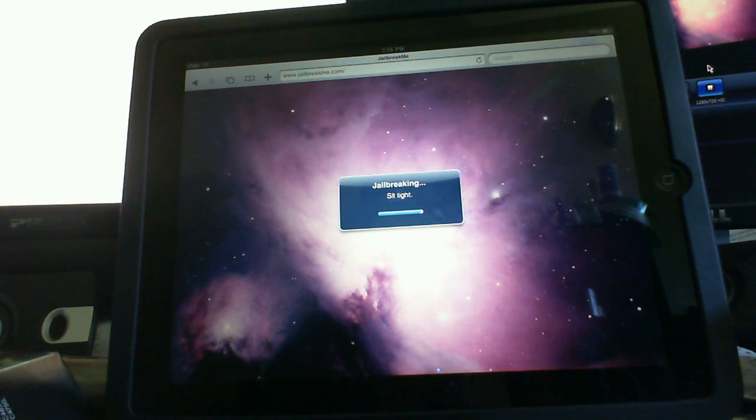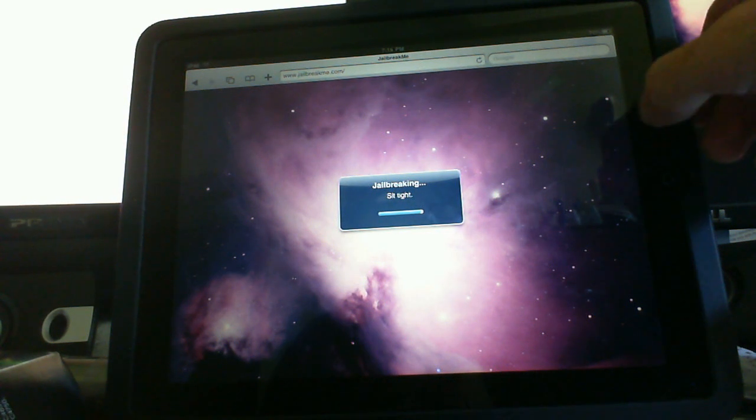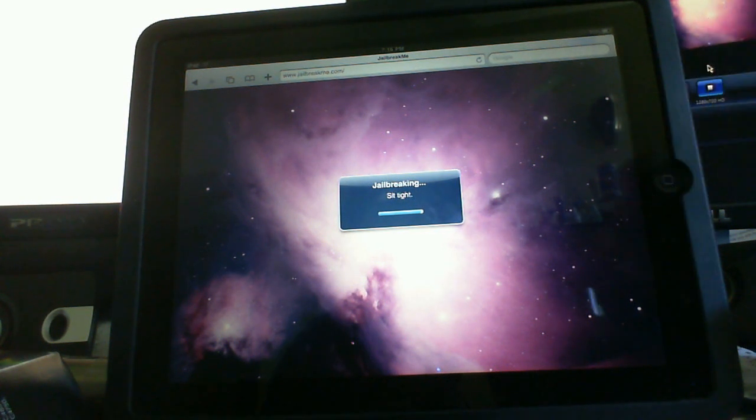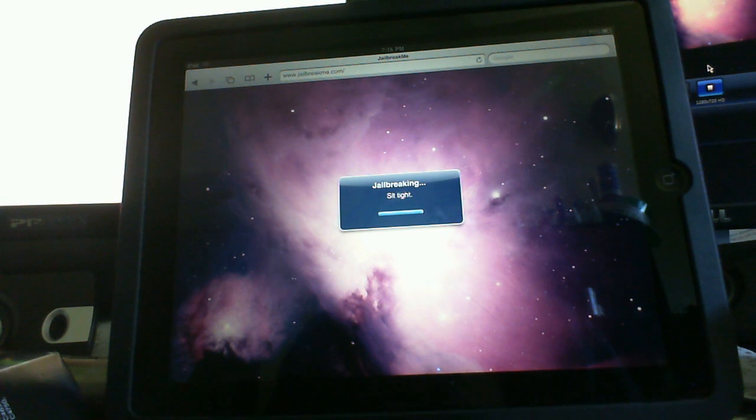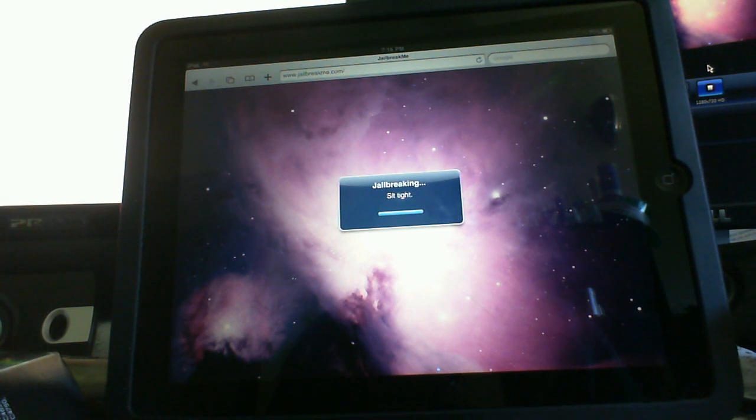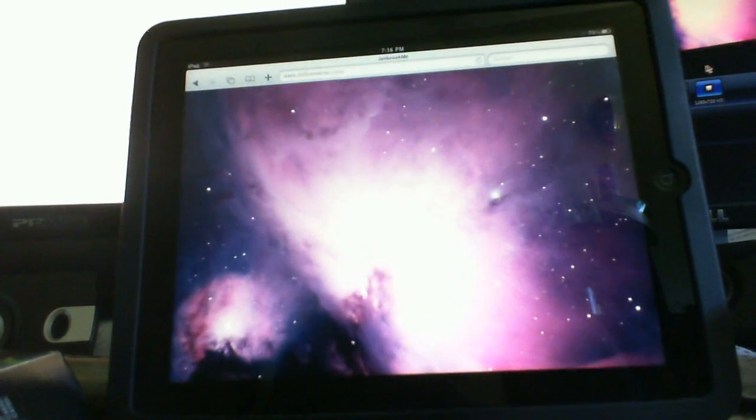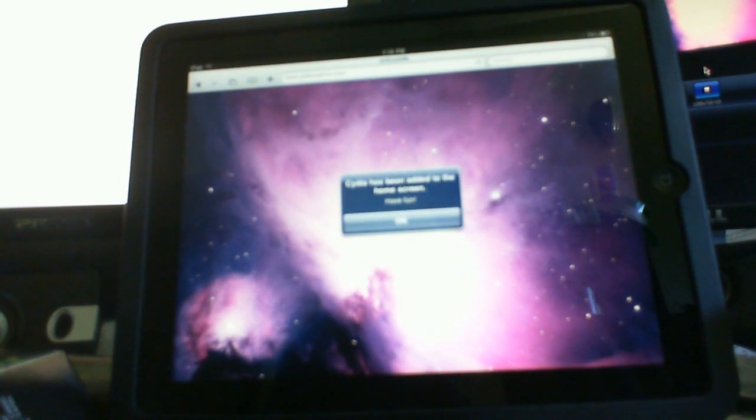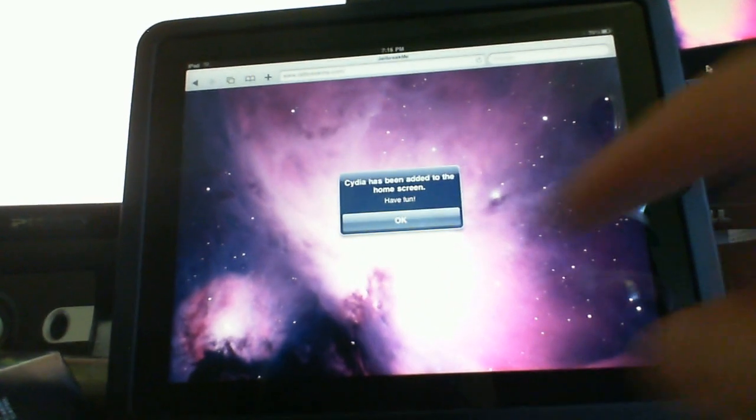And this is the 32 gig Wi-Fi model by the way. I did not wait for the 3G. And it's just in a silicone black silicone case from Radtech if you're wondering. Good little case. Nothing sticks to it. Alright. Still jailbreaking. Alright. Something's happening here.